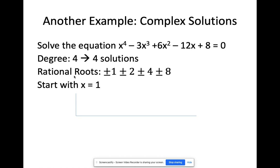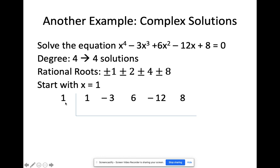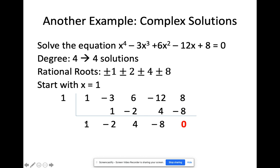I'll start with 1. Putting 1 in the synthetic division with coefficients 1, 3, 6, negative 12, 8. I bring down 1. 1 times 1 is 1. Negative 3 and 1 gives negative 2. Negative 2 times 1 is negative 2, add to 6 gives 4. 4 times 1 is 4. Negative 8 plus 8 equals 0 — so x = 1 is an answer. The quotient is x³ − 2x² + 4x − 8, and I still need to find three more solutions.